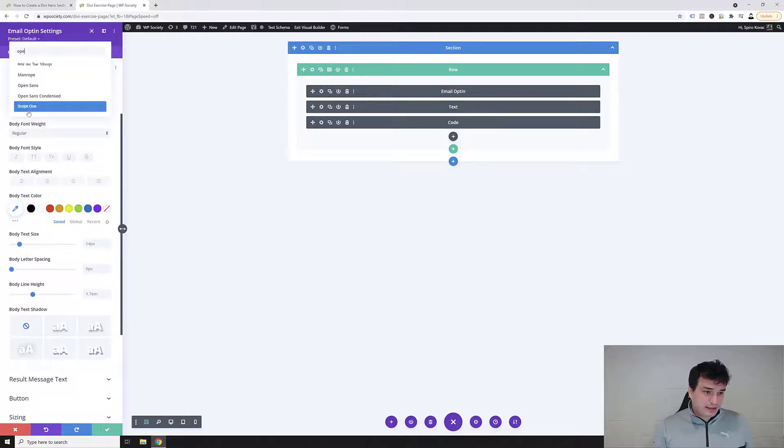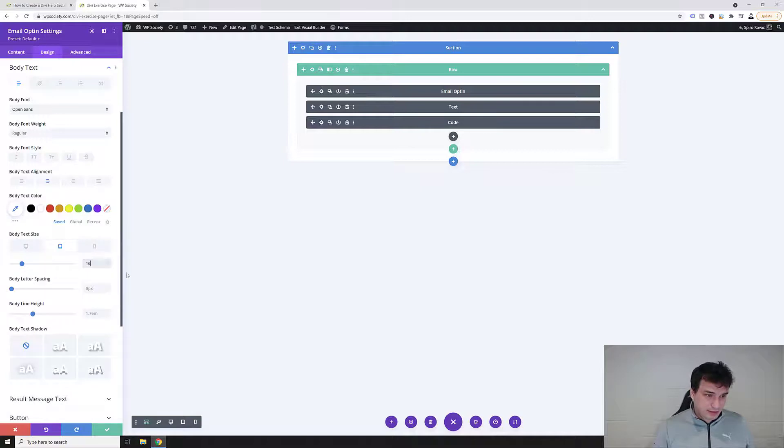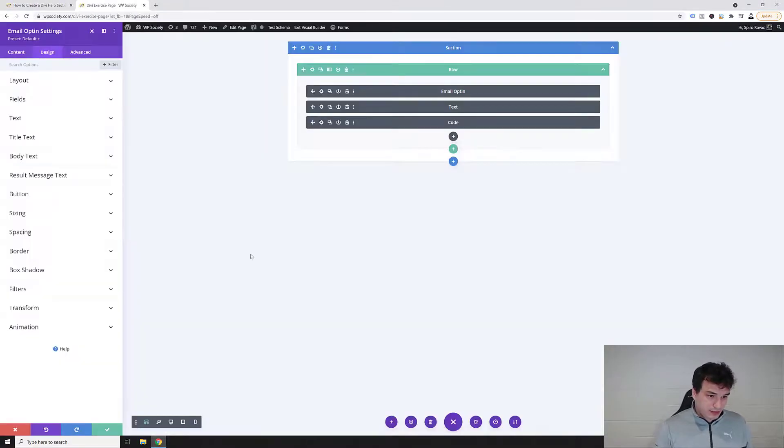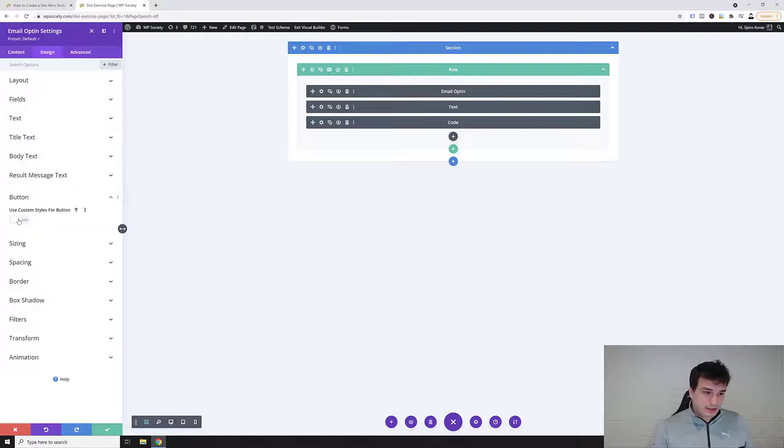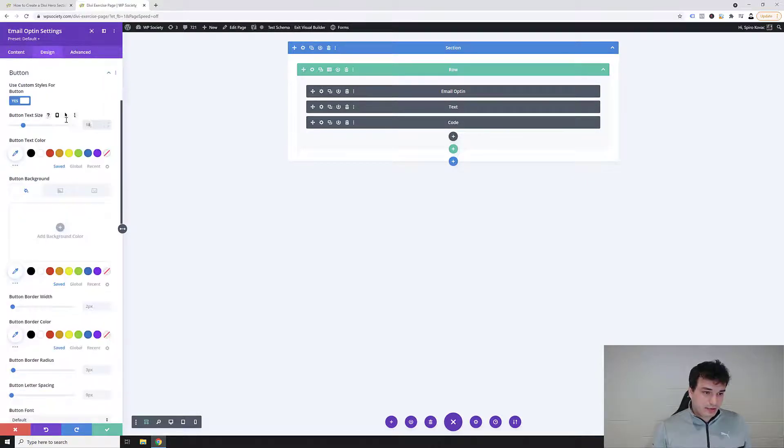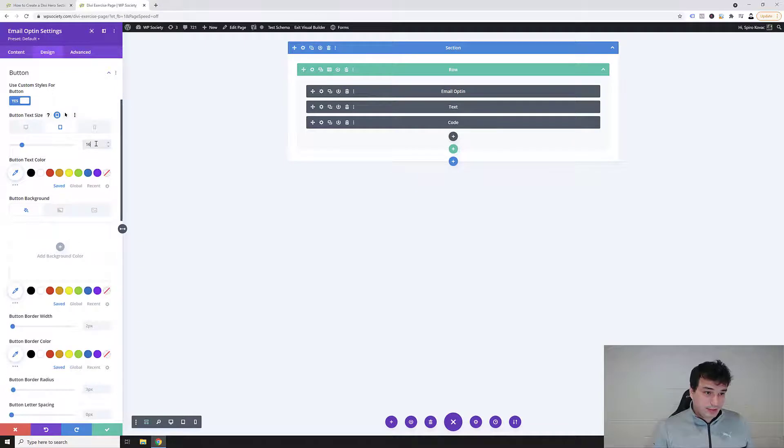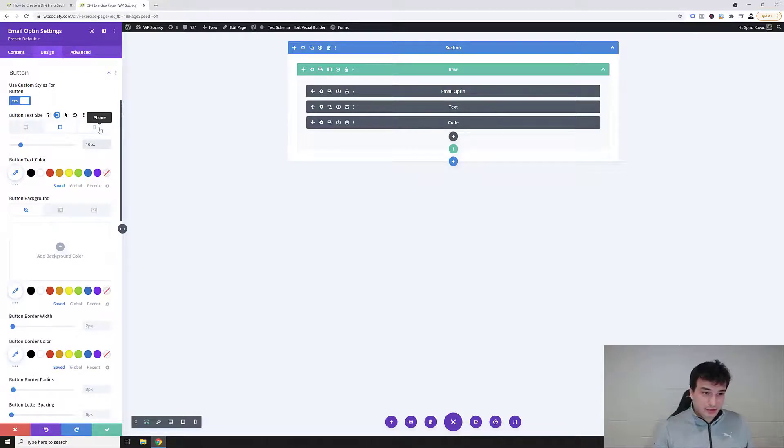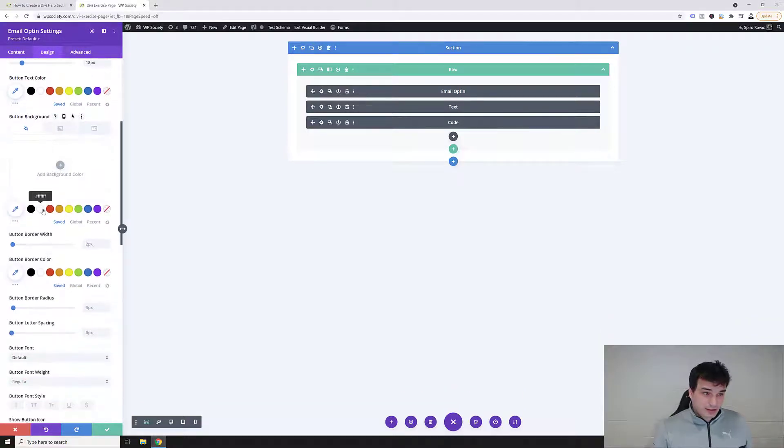I'm gonna go into the body text. So center aligned 18, 16 and 14, save. And then we're gonna go into the button and we want to use custom styles for our button. And then on tablet it's gonna be 16, and then if you click here on a mobile phone it's again 16 automatically. So we're gonna close this here.